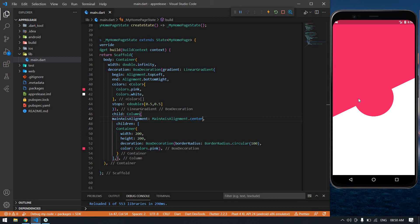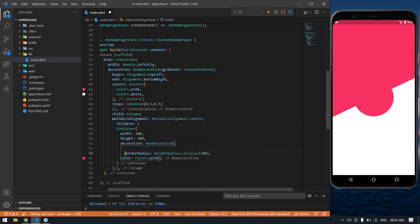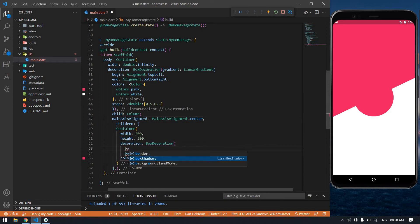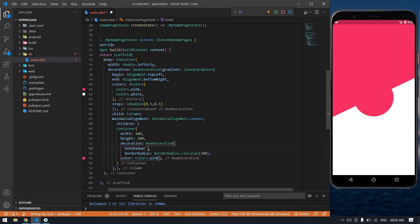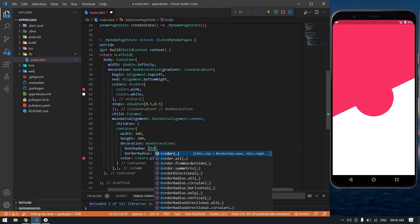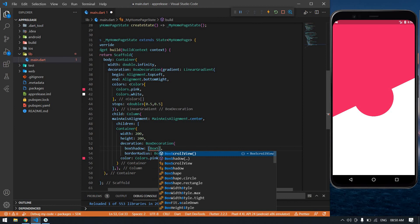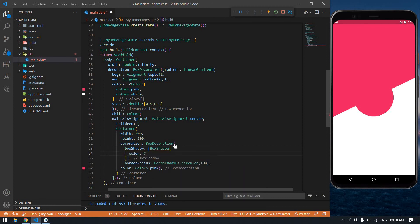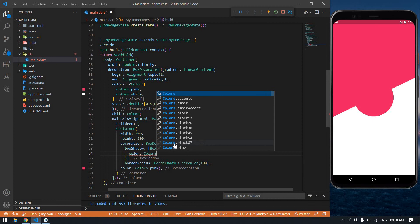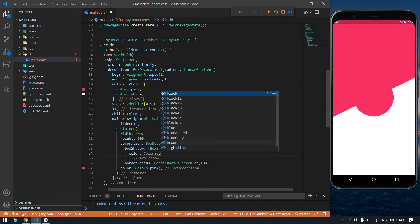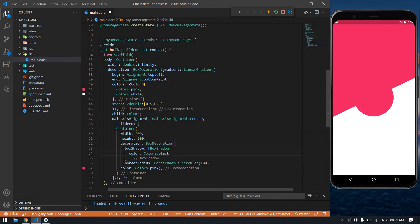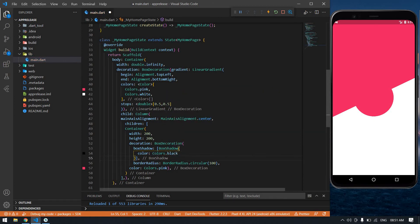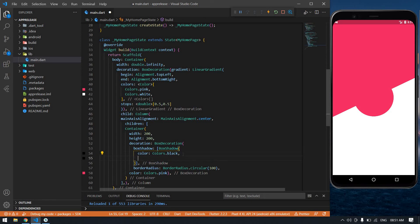So I'm going to give a BoxShadow after this BoxDecoration. BoxShadow - here color: Colors dot black. After that I'm going to give a comma and also blurRadius.